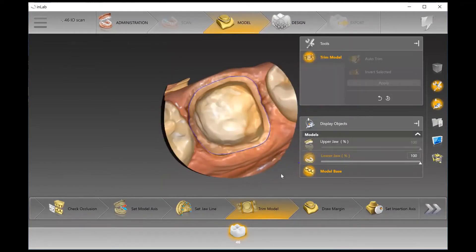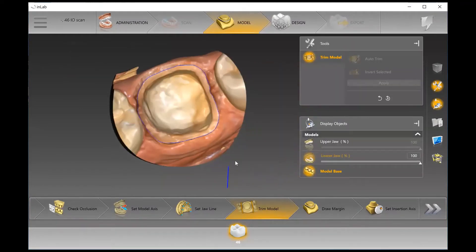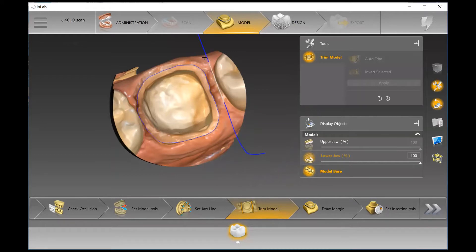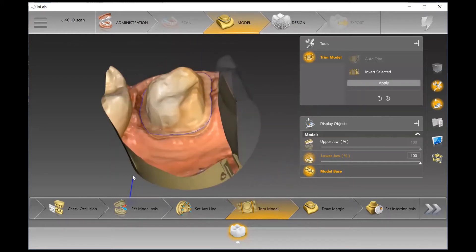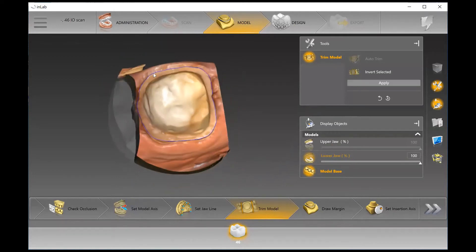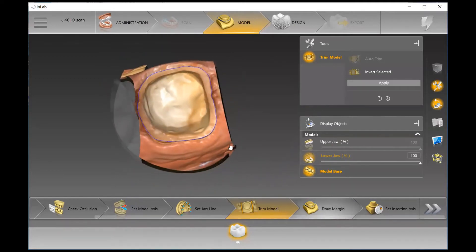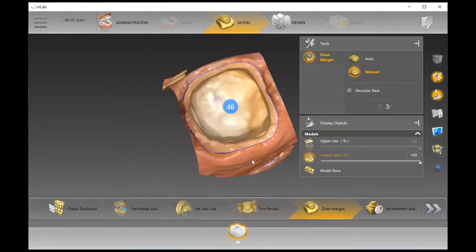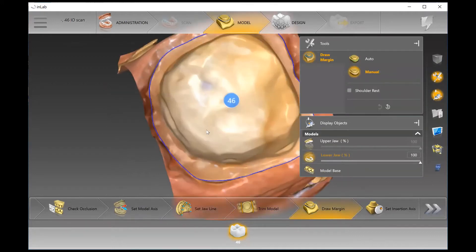The Trim Model step is optional. What the system essentially does is it auto-trims to almost look like a removable die. If you want to take out the adjacent teeth further to make it easier to visualize the margins — which is the next step — that can come in handy, but it is optional.